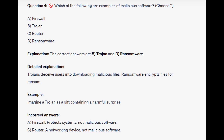The correct answers are B and D: trojan and ransomware. Trojans deceive users into downloading malicious files. Ransomware encrypts files for ransom. Imagine a trojan as a gift containing a harmful surprise.